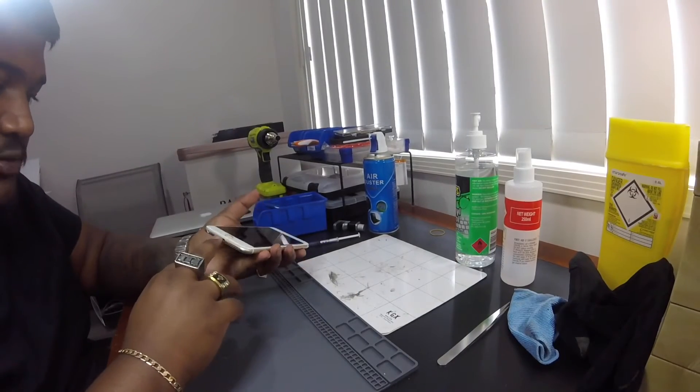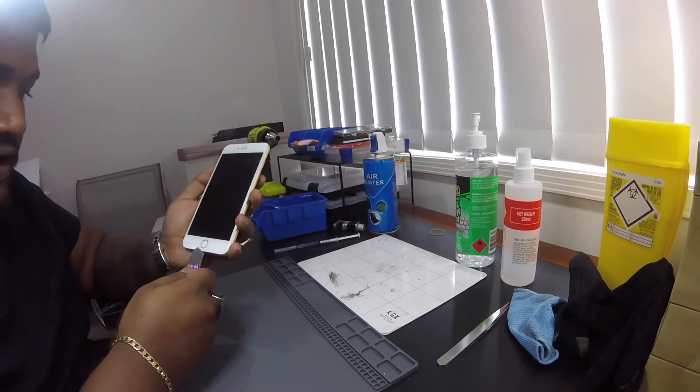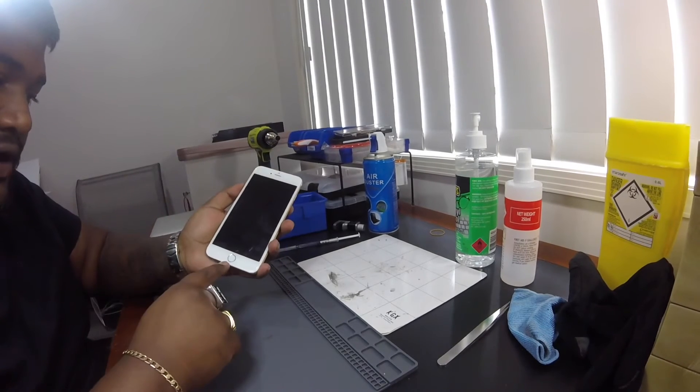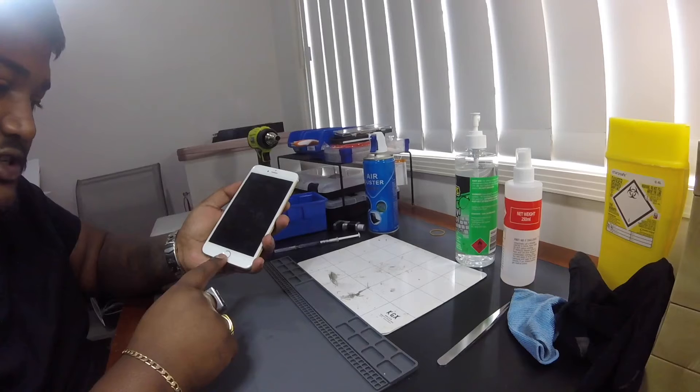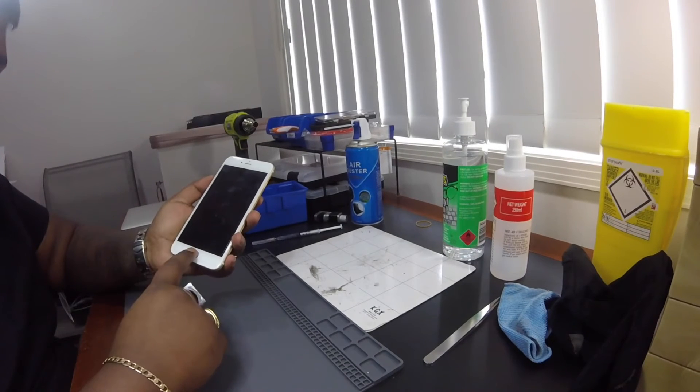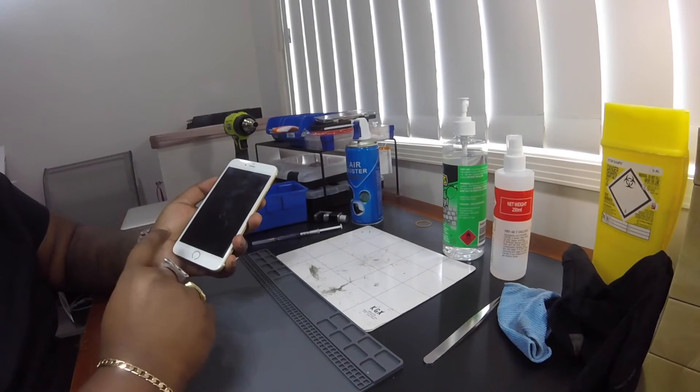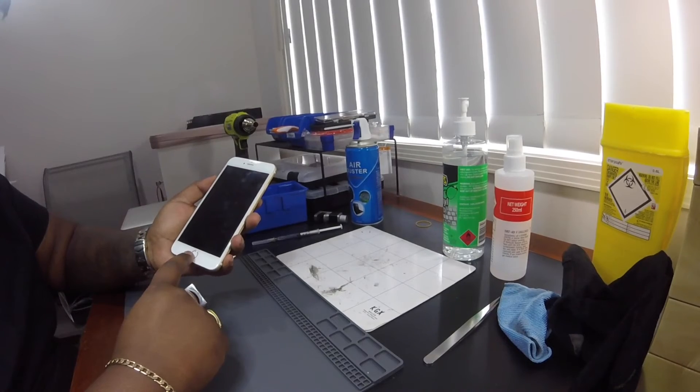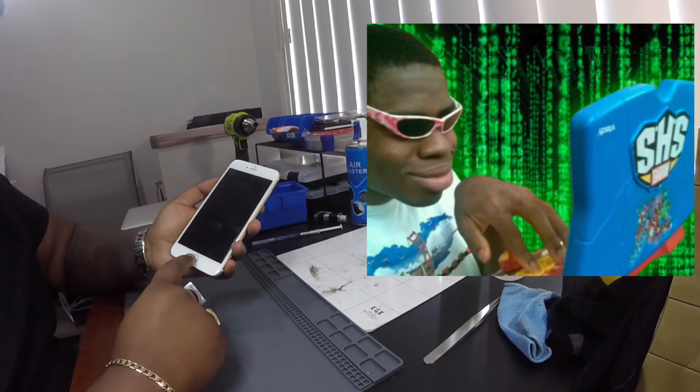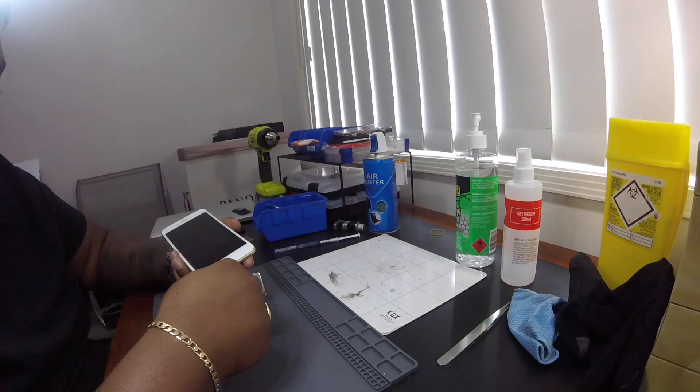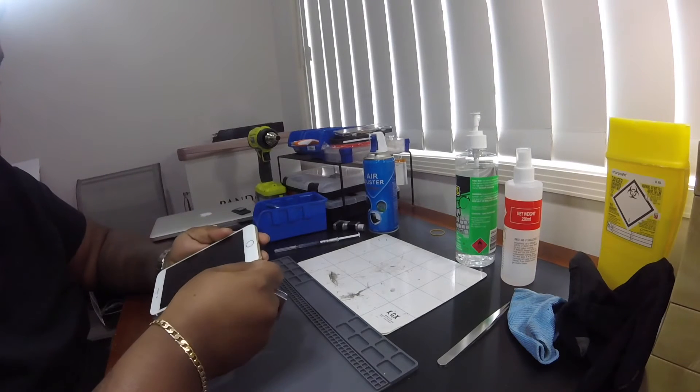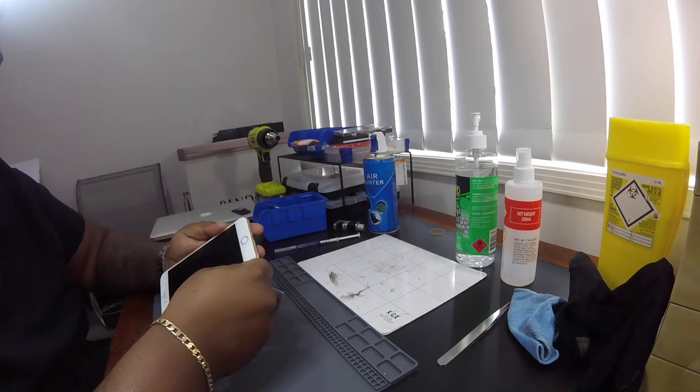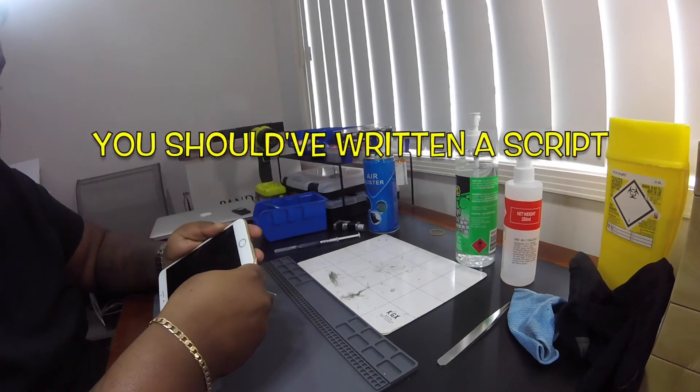So now that we got our alcohol in, ensure that our pentalobe screws are off. We want to stay away from the home button itself. Because once this is damaged, you won't be able to have touch ID or touch functionality without taking it back to the equipment manufacturer to get them to program it in. Now that we've got an entry point, we can start to open the remainder of the phone.